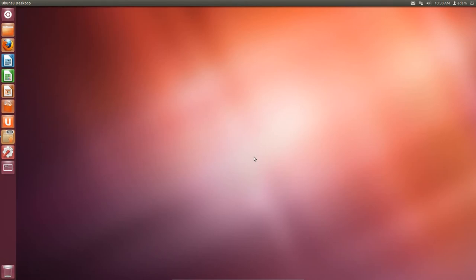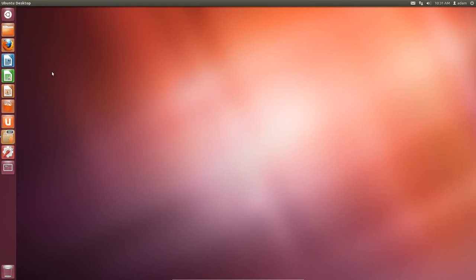So if you've been following along in this series, this is Ubuntu 12.04, your newly installed operating system. Now I was going to take a lot of time to explain the Ubuntu interface, also known as the Unity desktop environment.